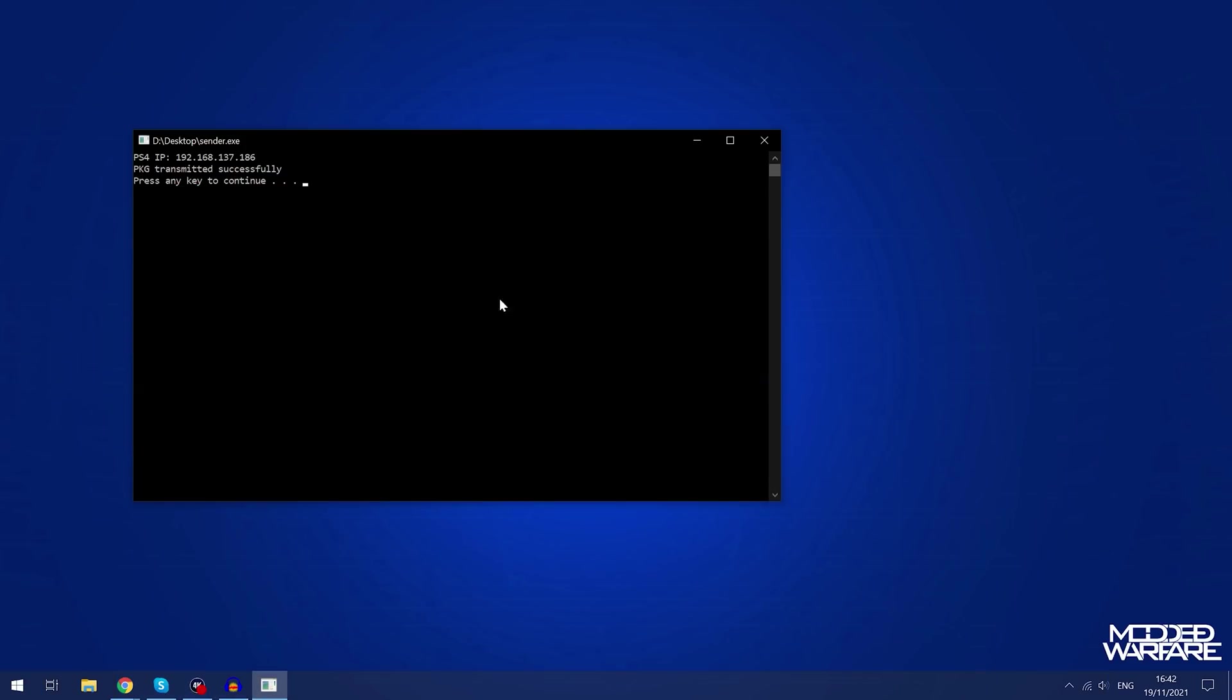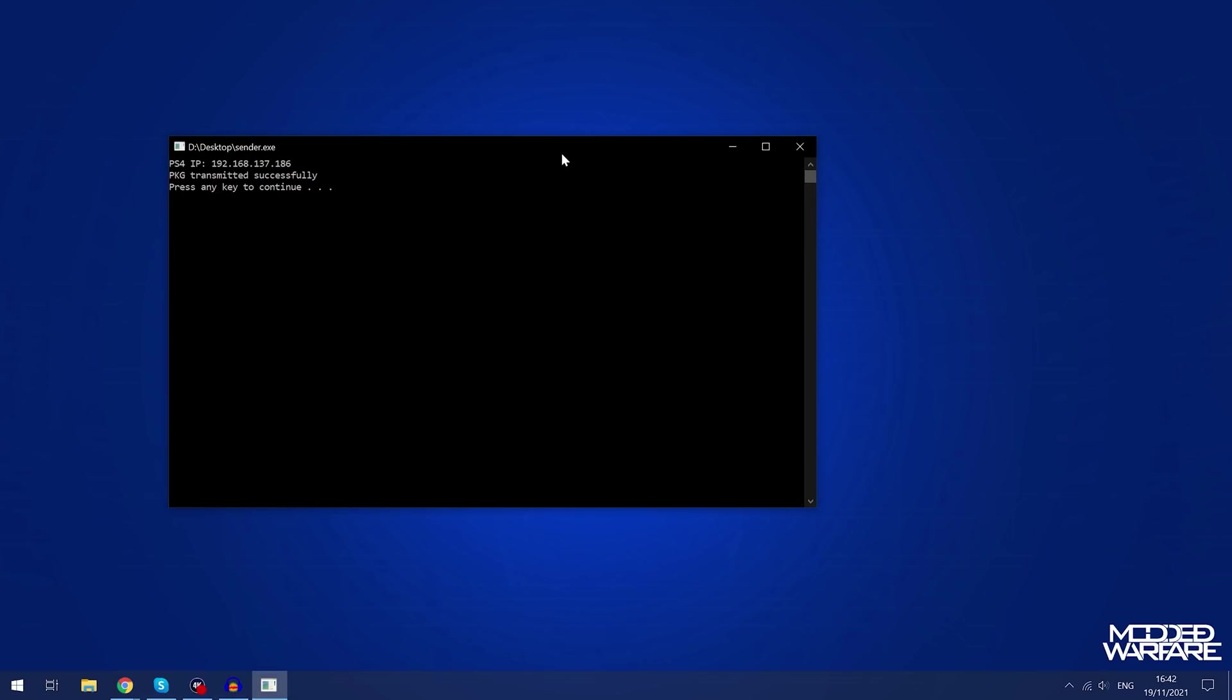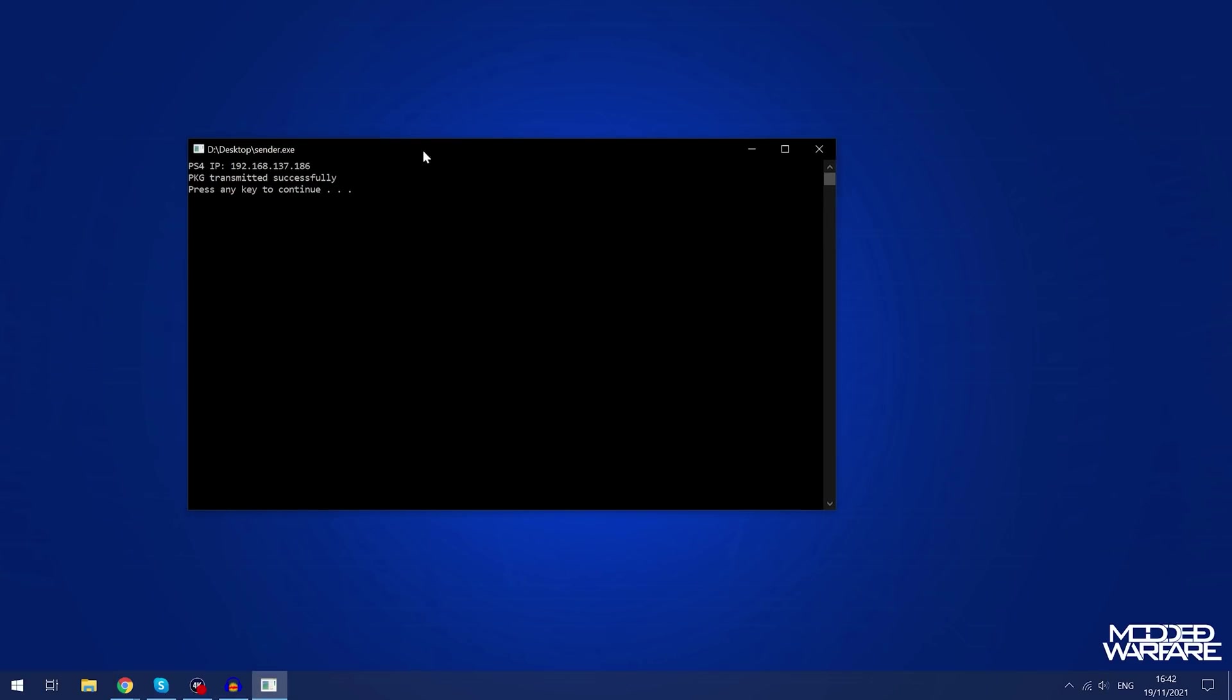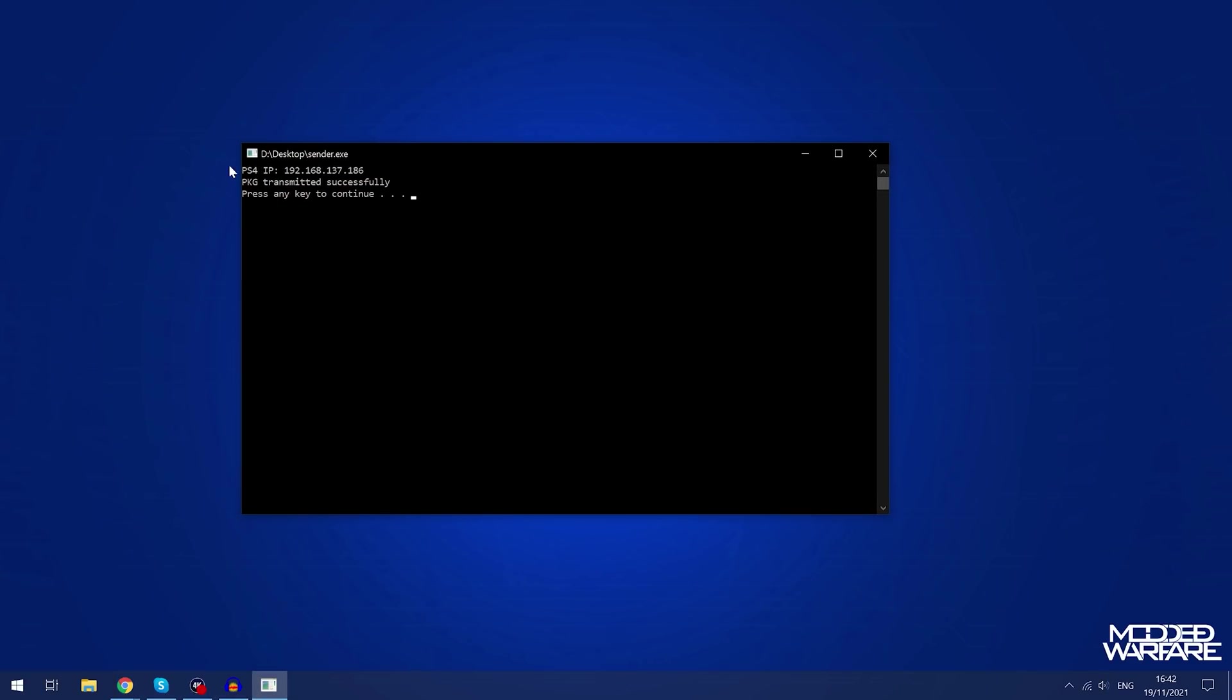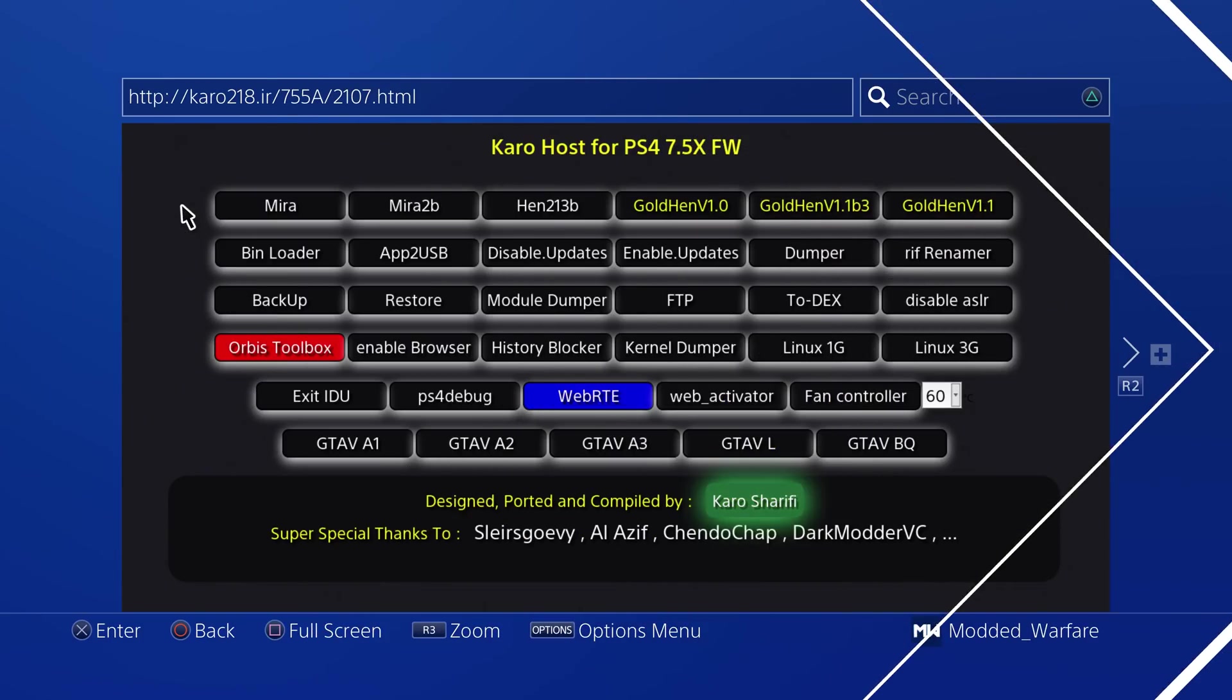You can check the progress on the actual command line as well. Package transmitted successfully. So obviously if it's showing, I think it shows how many bytes have been transferred as it's transferring it. So you can keep an eye on it on the computer to see if it's a big package file, like how long it's going to take. But as you can see, this is a quite a small package file. So it copied over no problem.